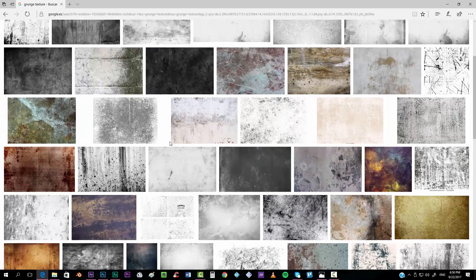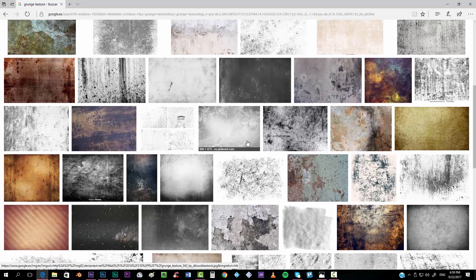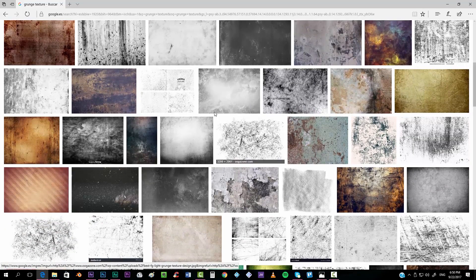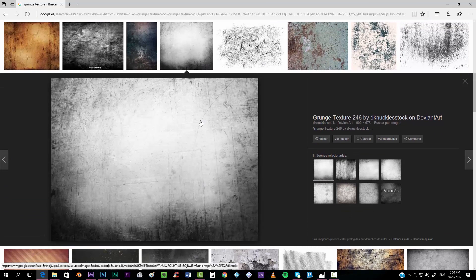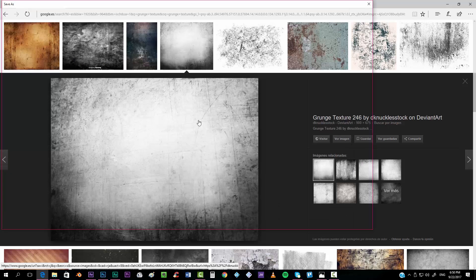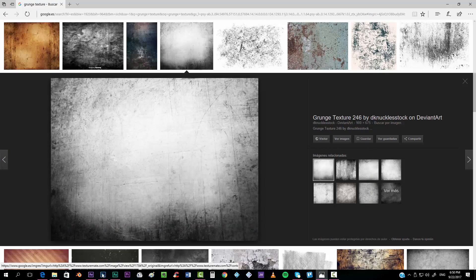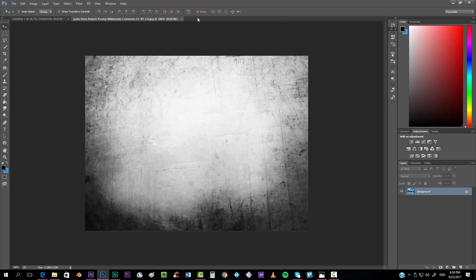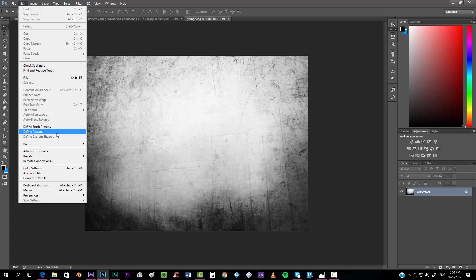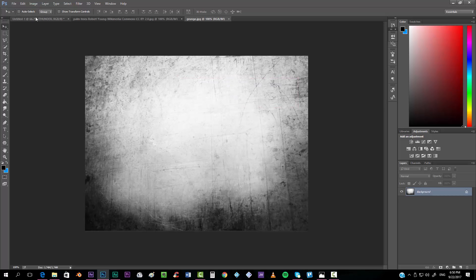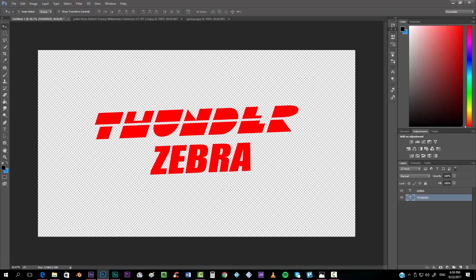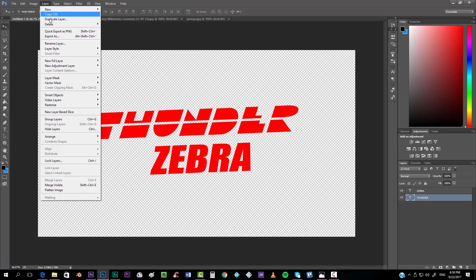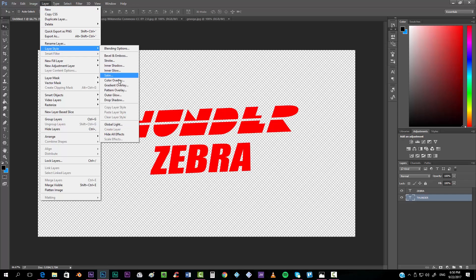We want to do the same thing with a grunge texture, so we'll search 'grunge texture' — any one can work, I'll go for this one. We'll define it: go to Edit > Define Pattern and call it 'grunge.' Now we can go to our 'Thunder' word and go to Layer > Layer Style > Pattern Overlay.